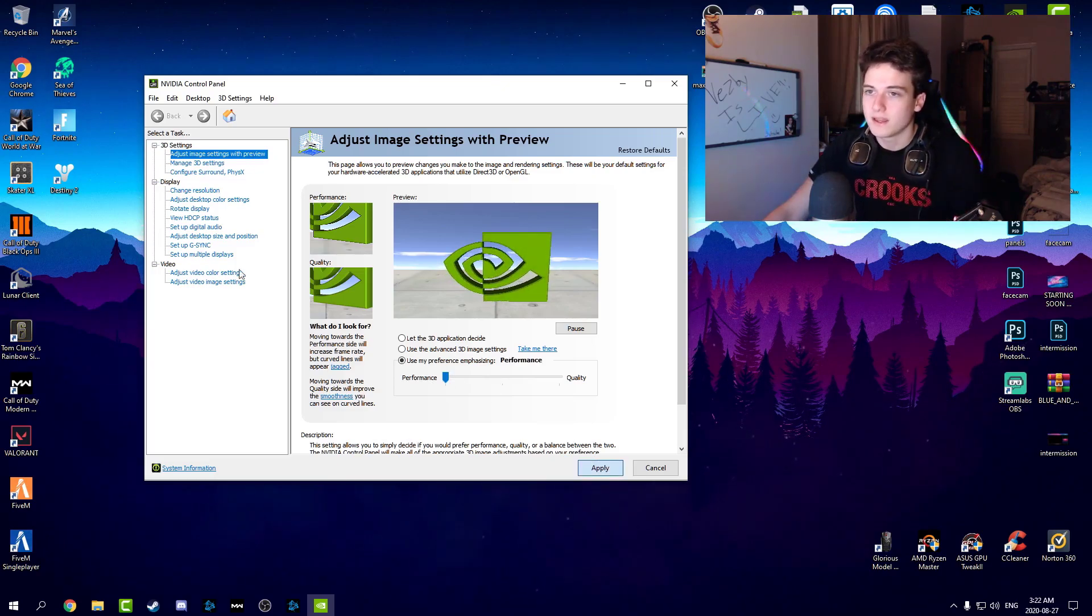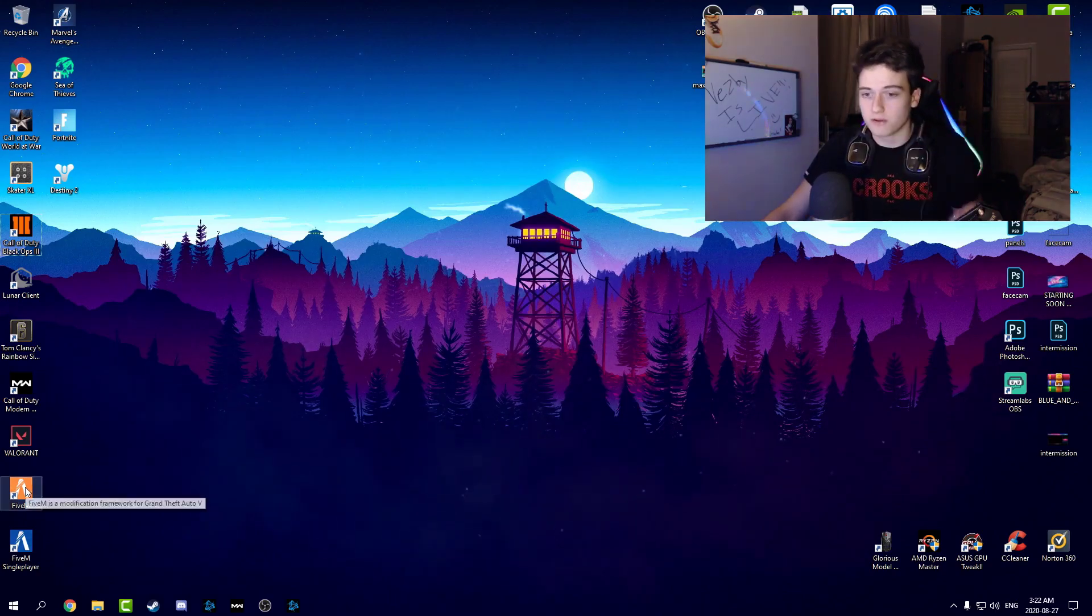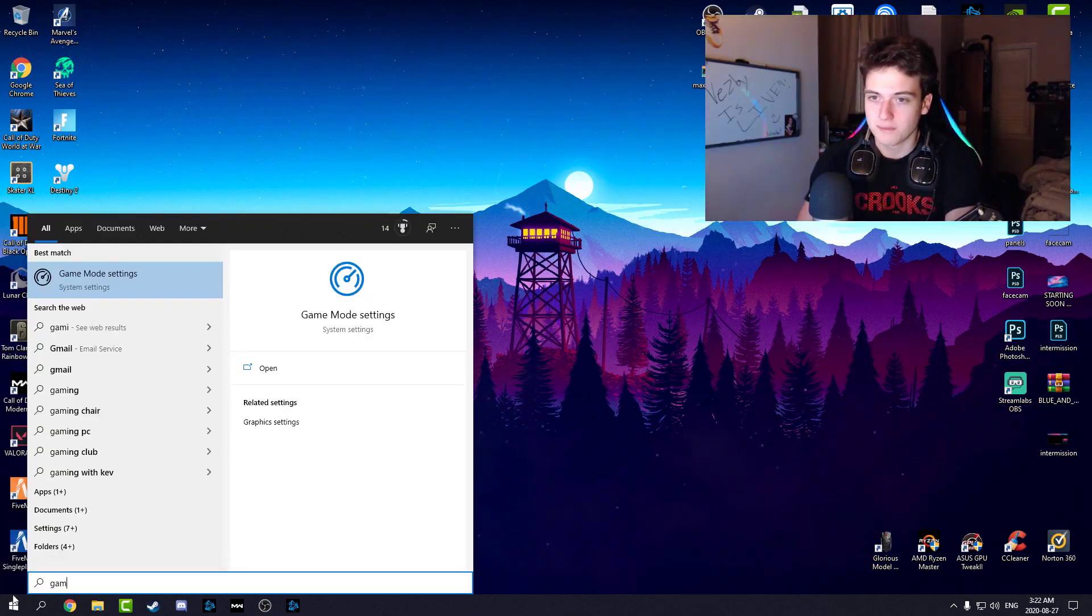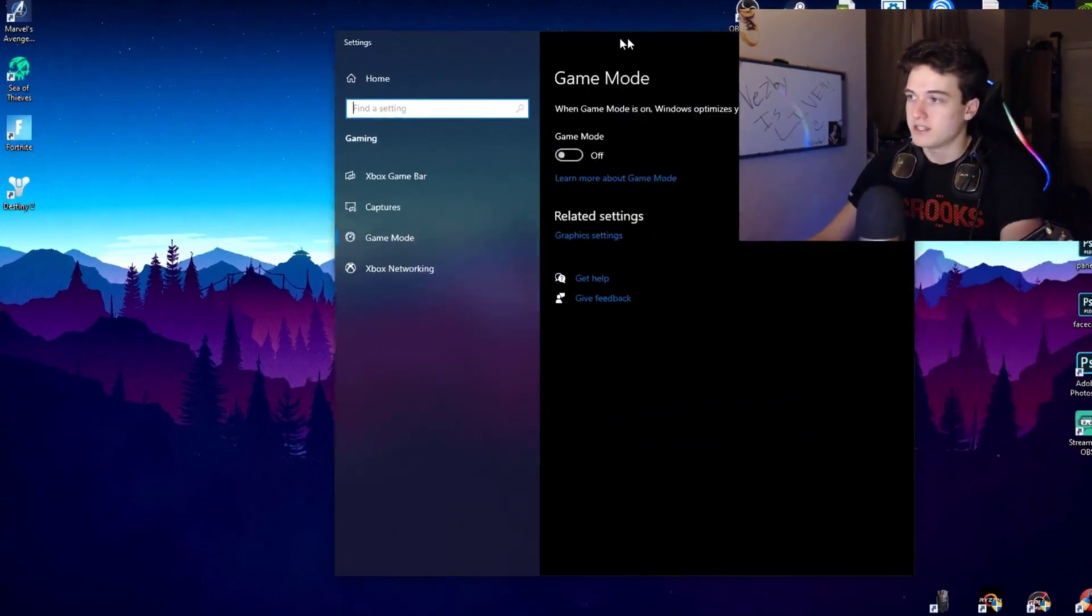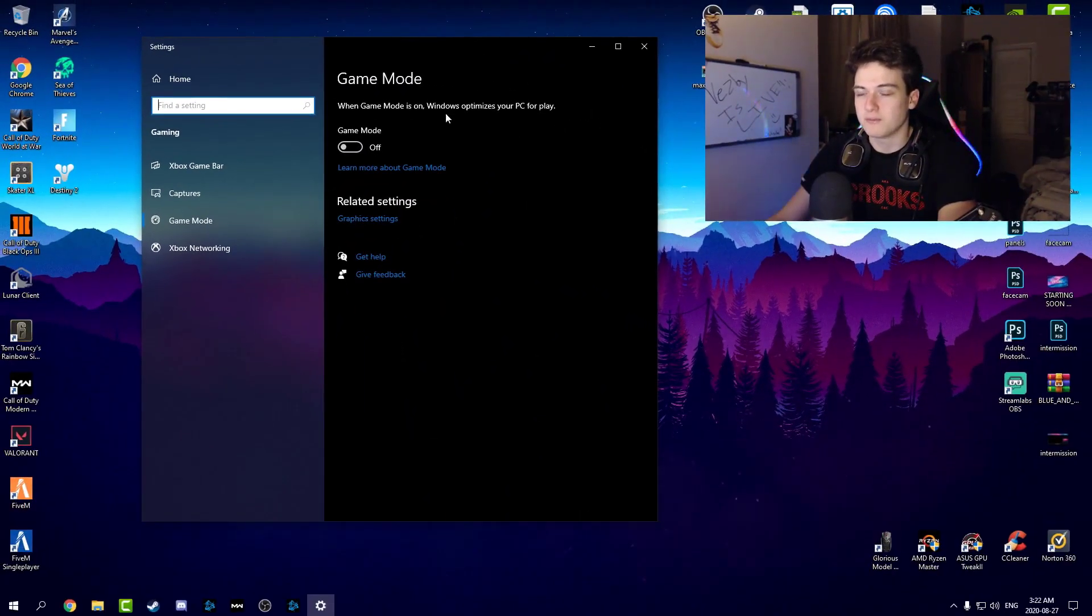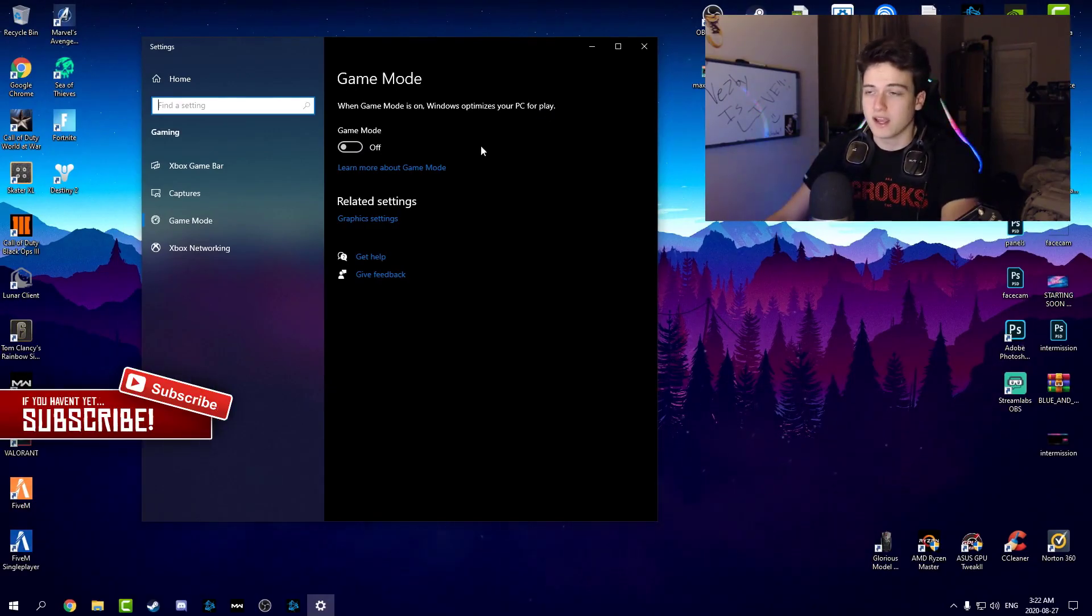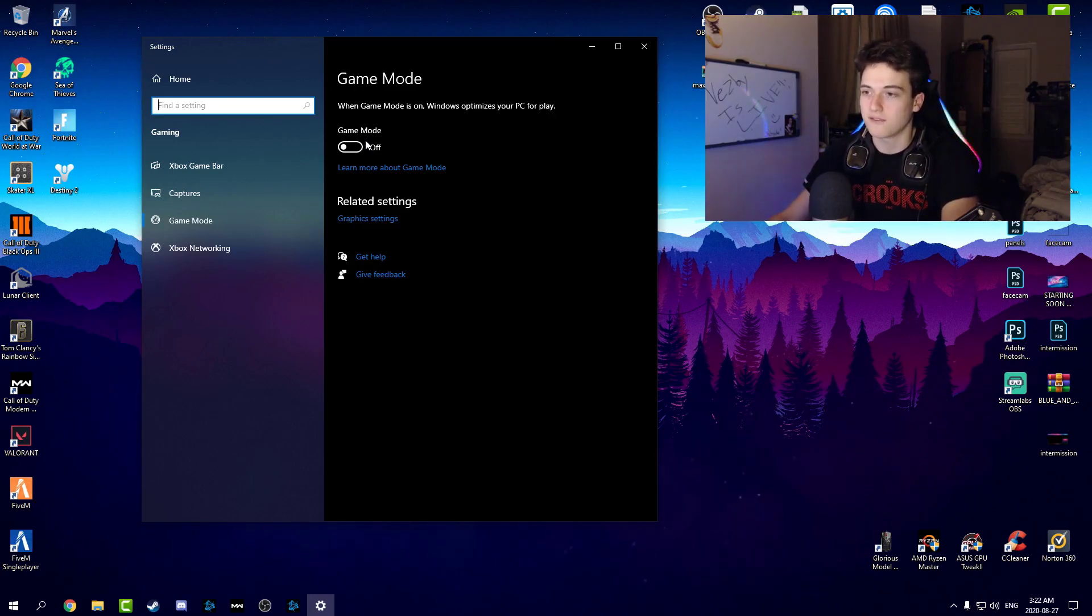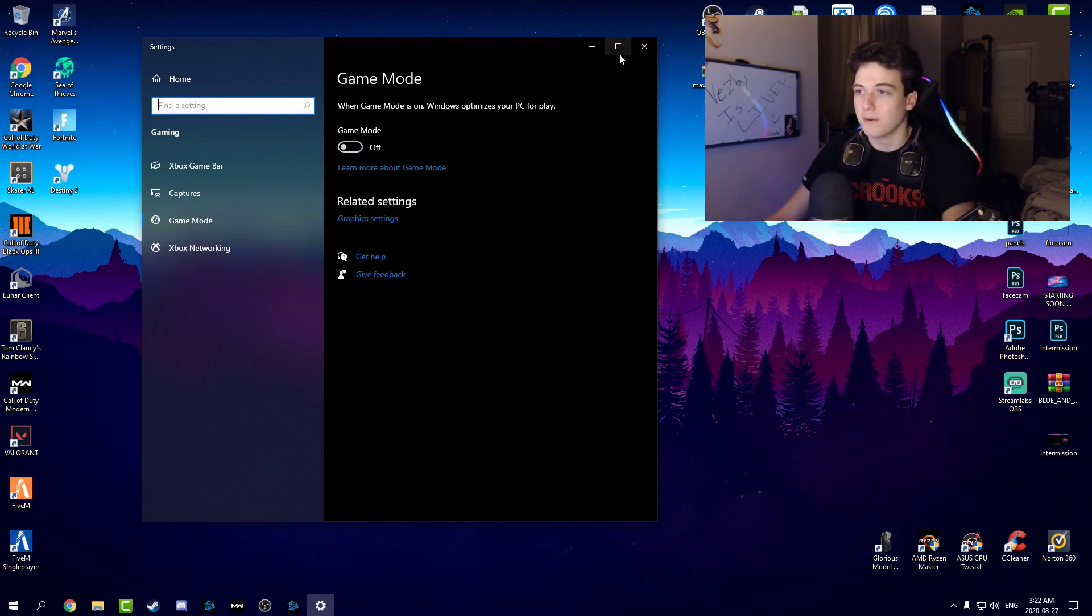Also another thing, if you go onto your Windows and type in Game Mode, there should be something called Game Mode. If yours is turned on, that is not good, so be sure to turn it off. Your Windows PC tries to optimize your gaming experience for you when the video card is already doing that. If you have this on, it kind of overrides it and messes with your Nvidia or AMD graphics card, so make sure you have that turned off.